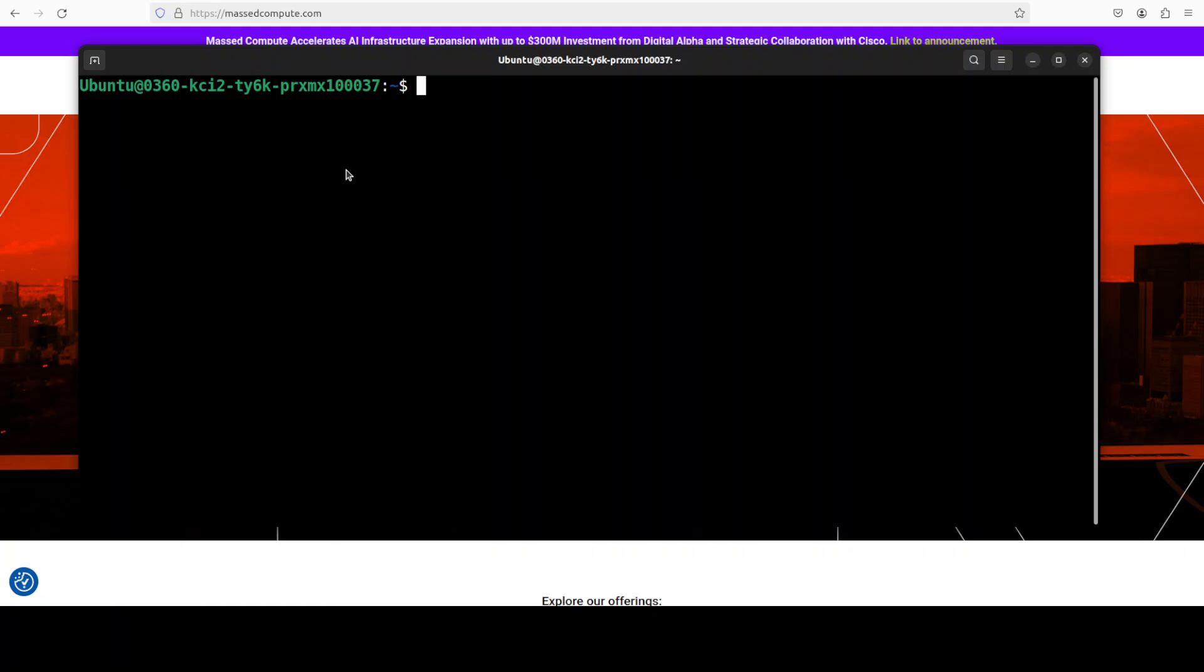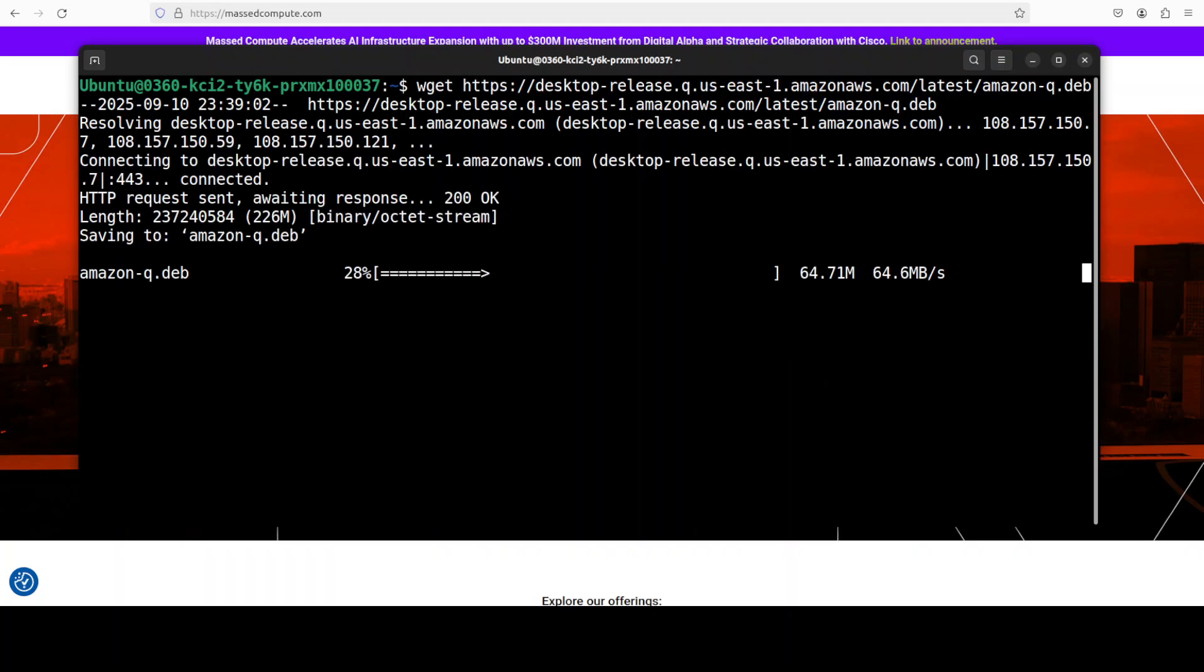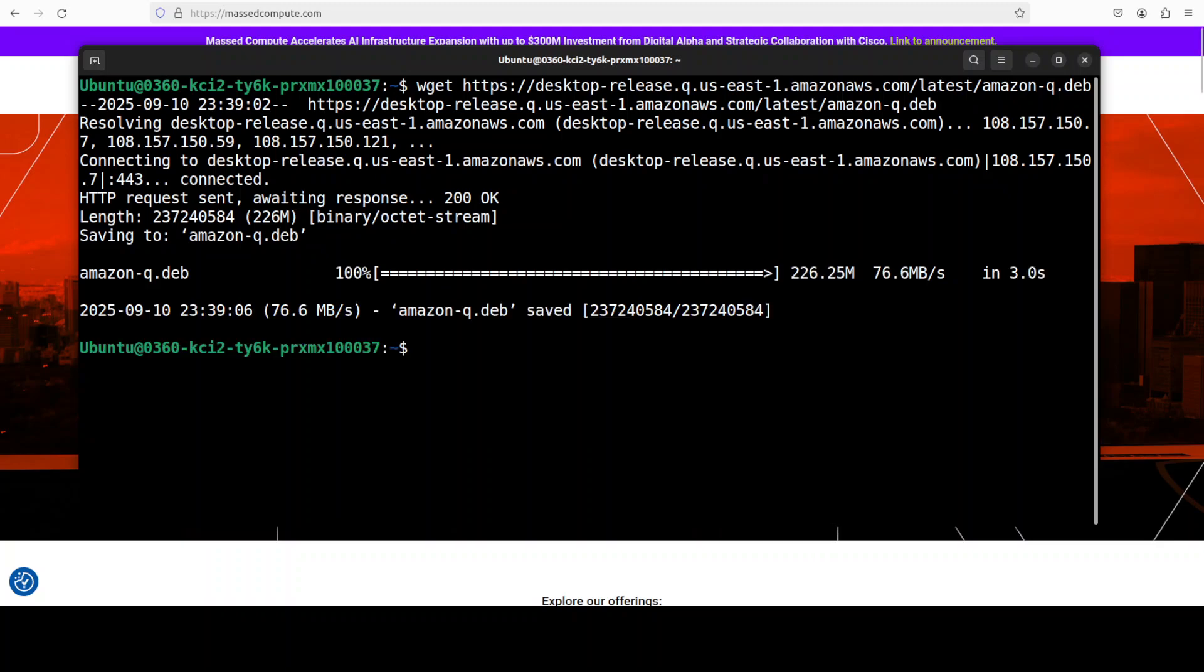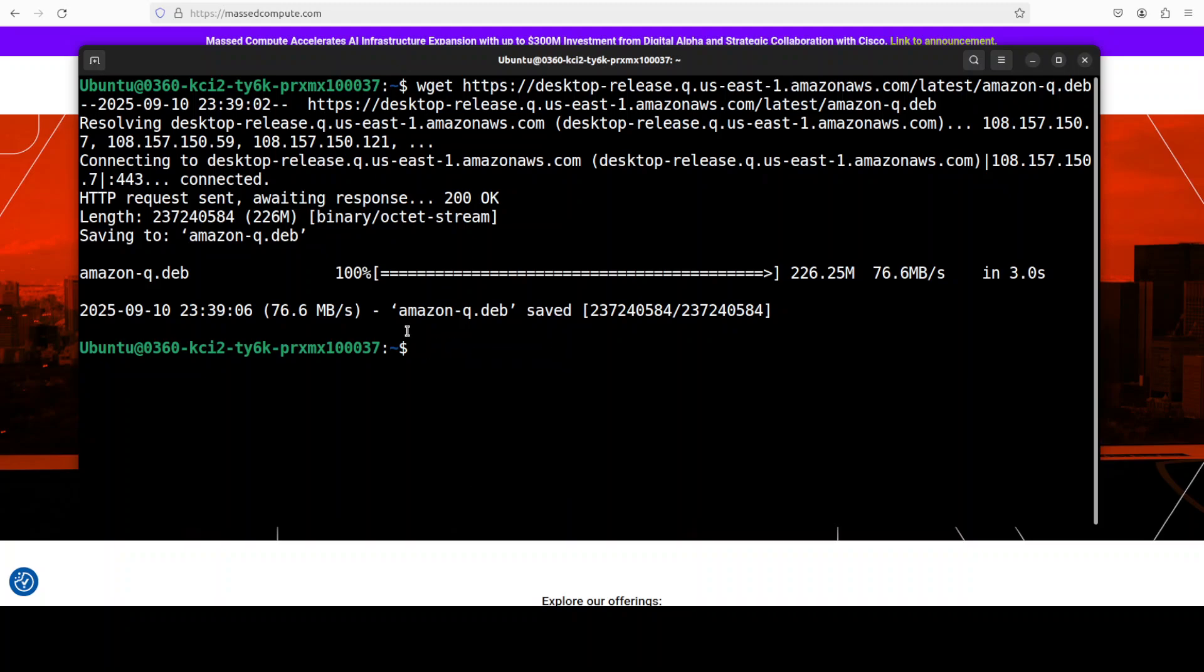Now once you have done it, just come back here. First thing we are going to install is Amazon Q. Just run this command - it is going to download the Debian package of Amazon Q. It's quite lightweight. And that is done.